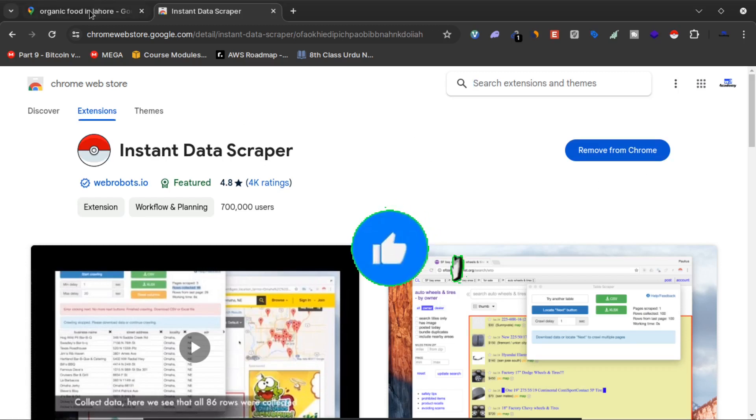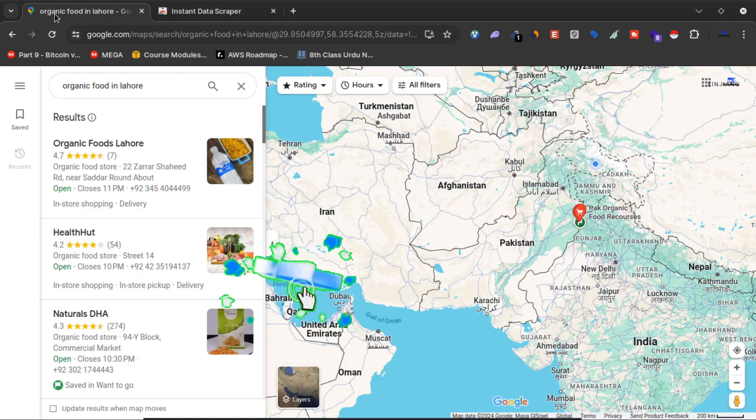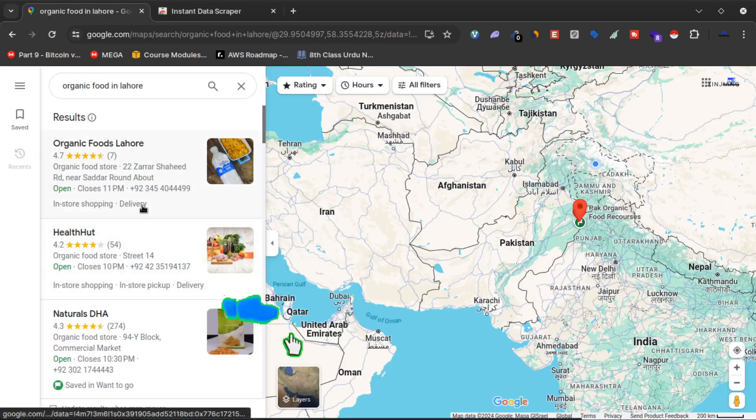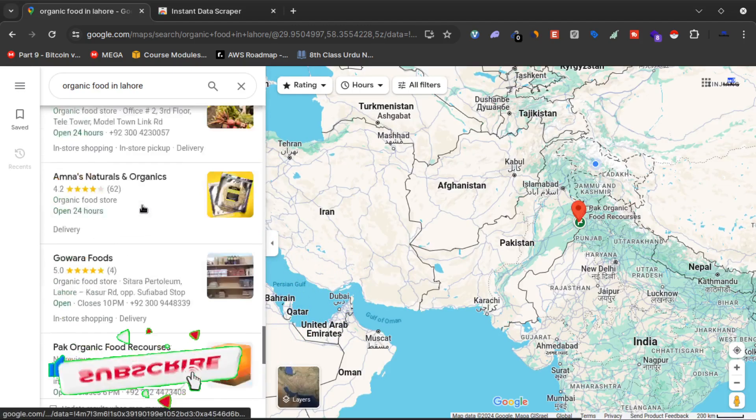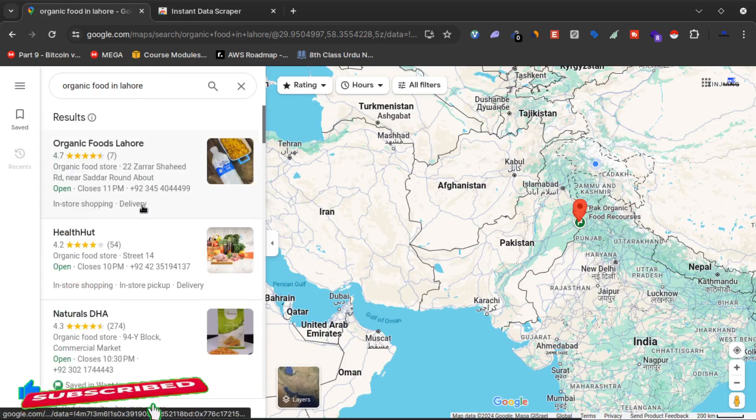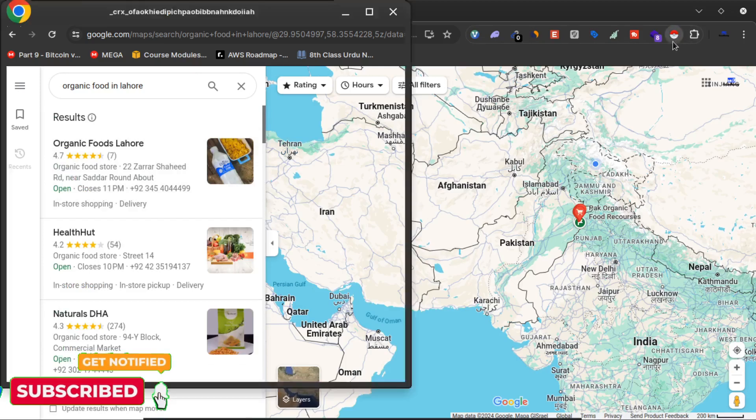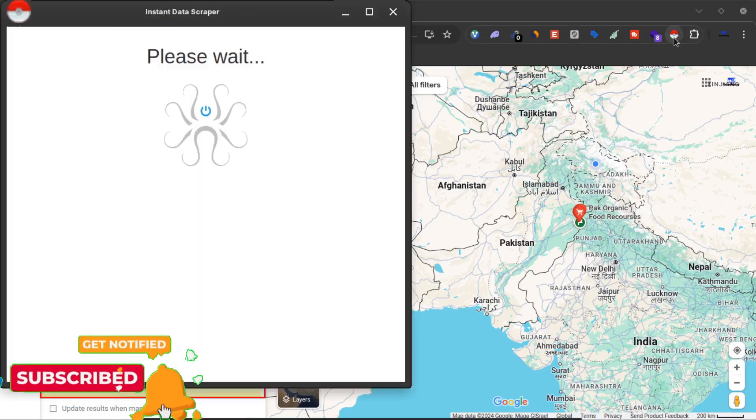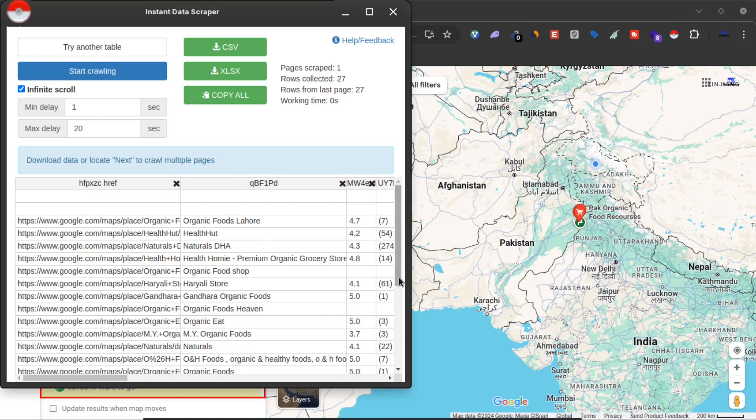After installing this to your Google Chrome, on this search result page on Google Maps, I will click on this Instant Data Scraper extension. As you can see, this page has started collecting information about these businesses on Google Maps.